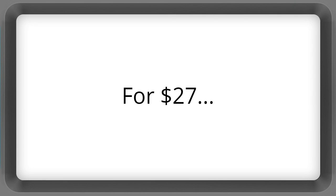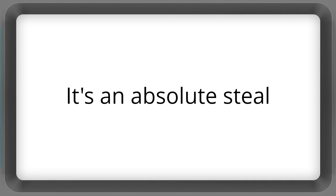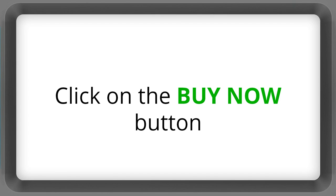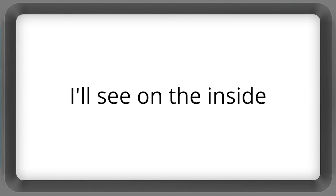So for $27, it's an absolute steal. Scroll down, click on the Buy Now button, and I'll see you on the inside.